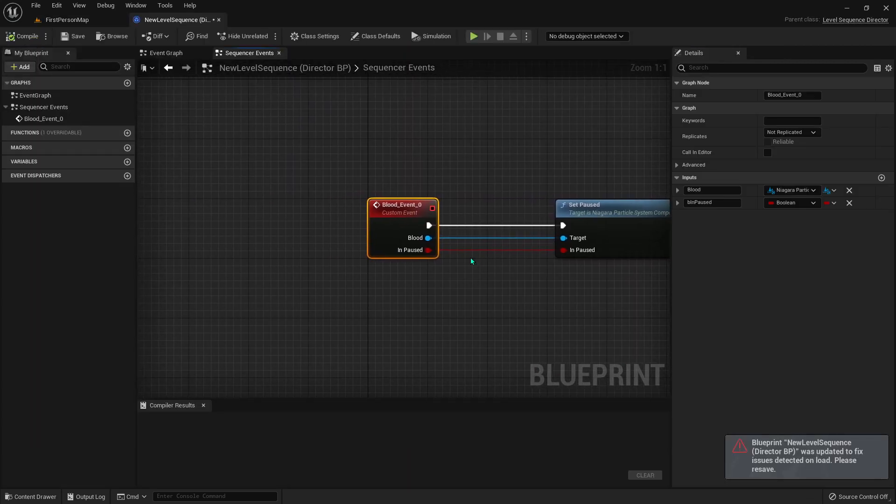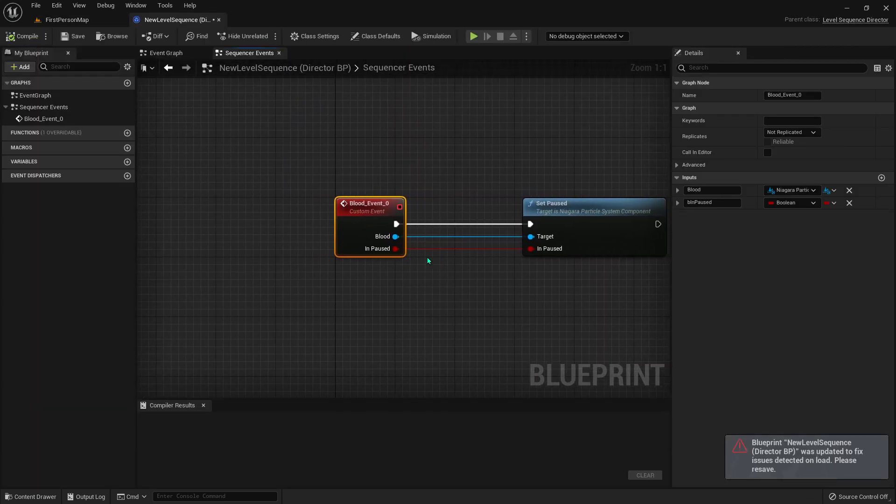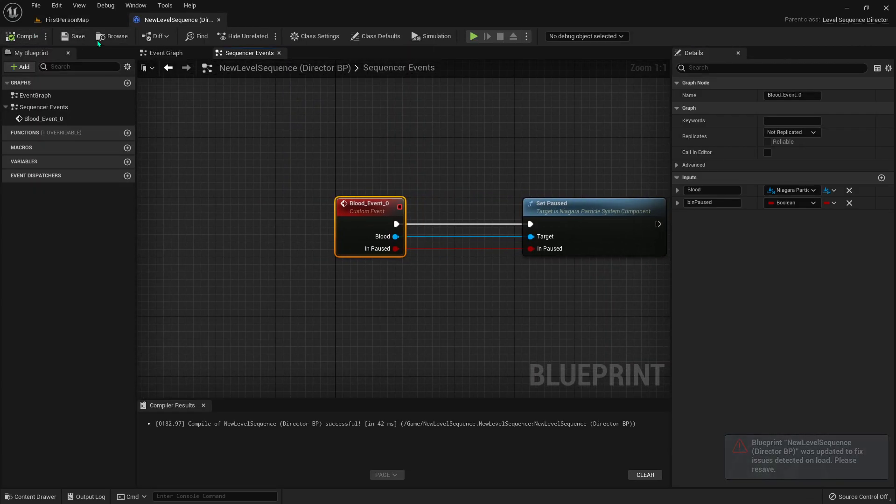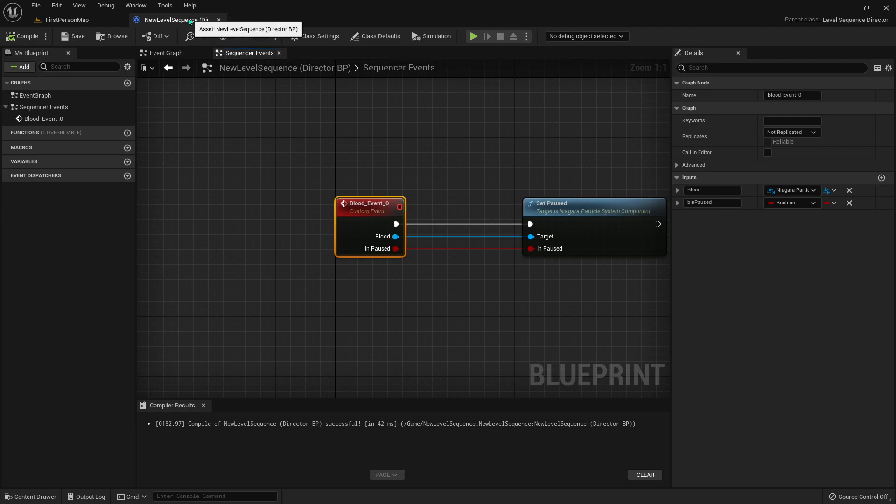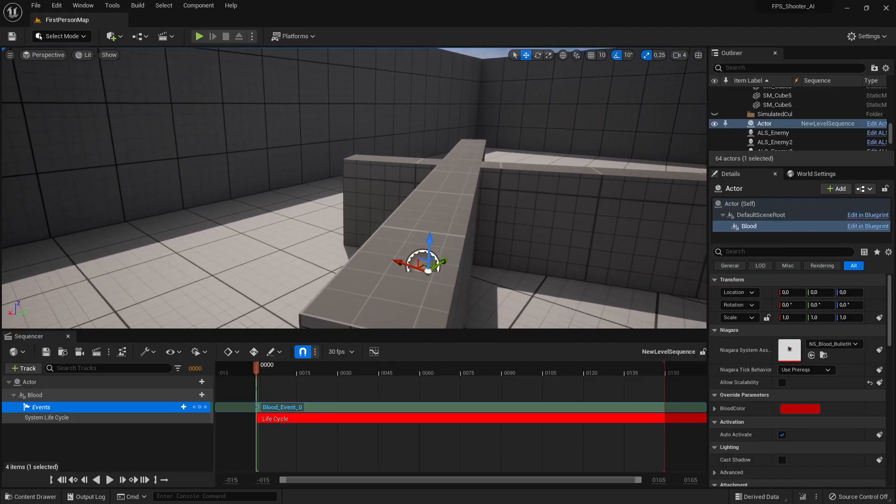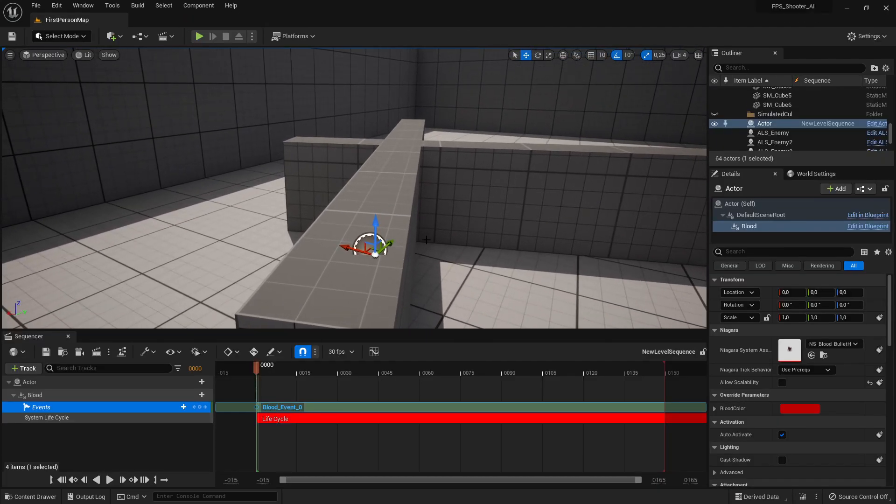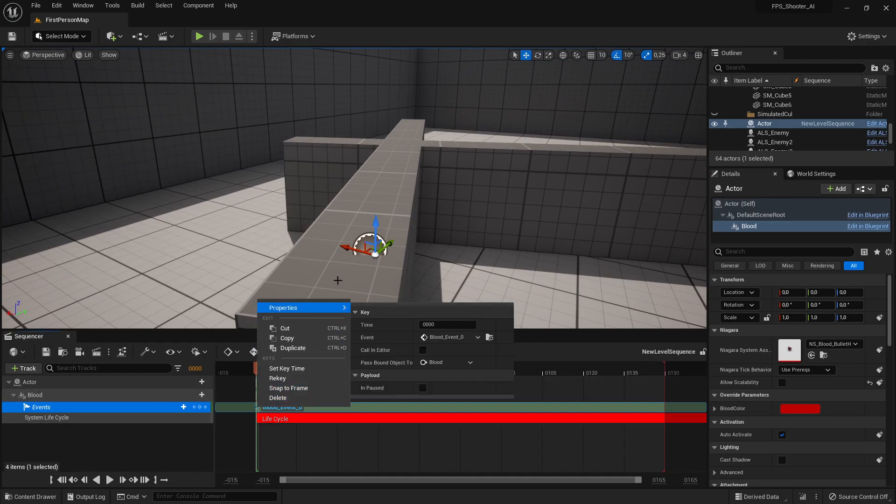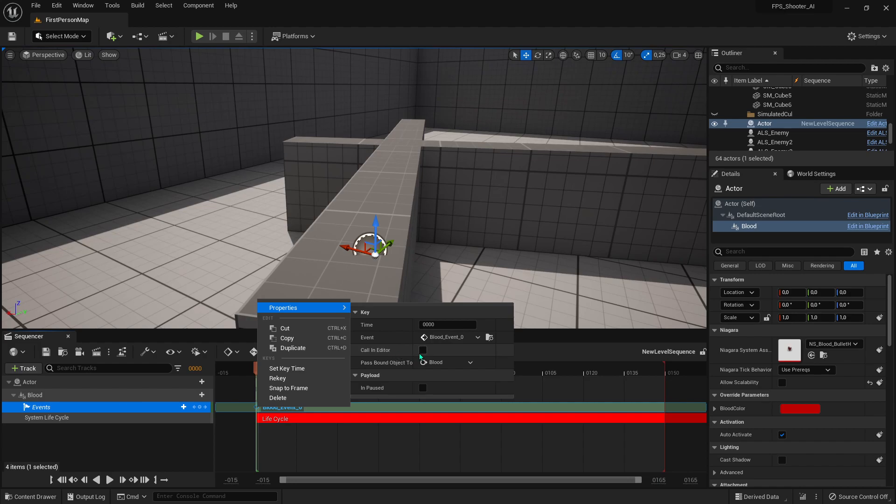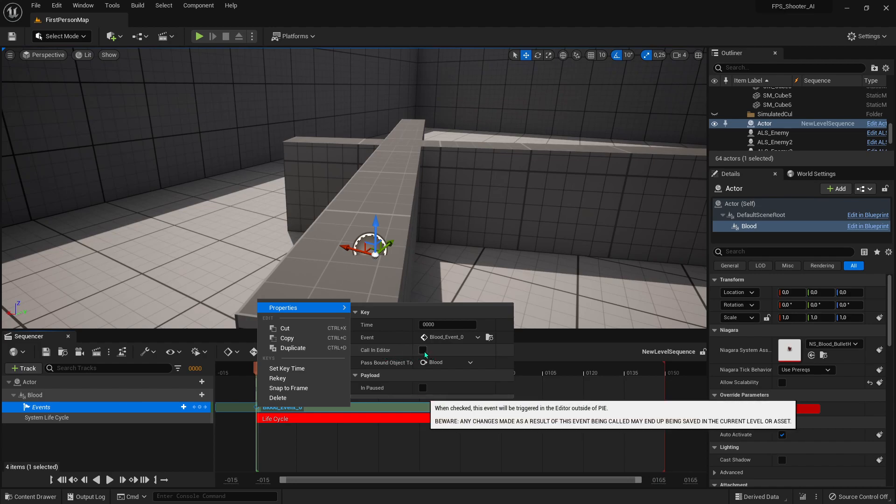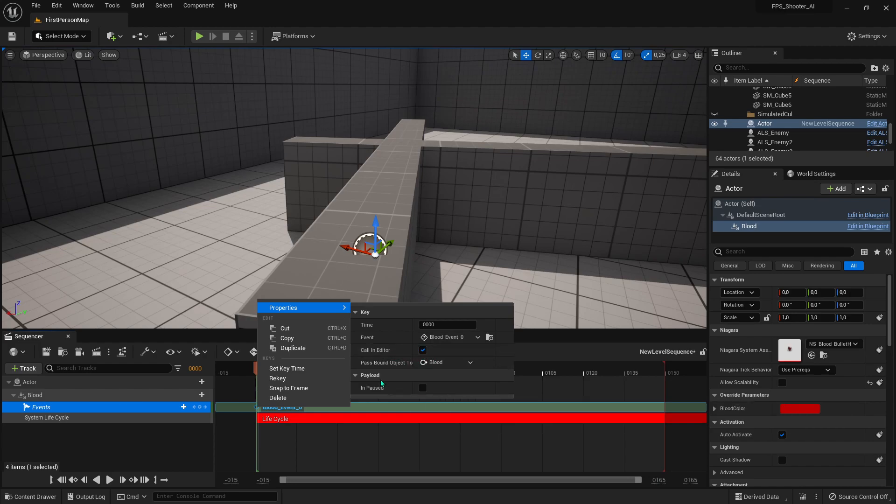Compile, save, and you can close this tab. Now right-click on it again, go to Properties, and check Call in Editor and Pin. That's it.